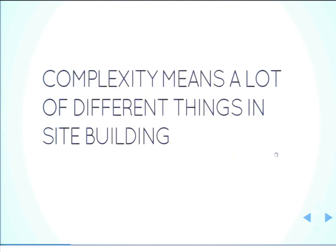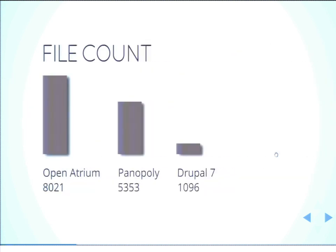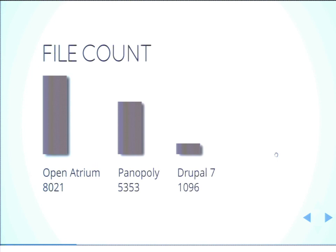So we all have to deal with complexity. It doesn't matter whether or not we write software or we're just a Drupal administrator. Complexity is part of our lives. And so when it comes to the world of site building, complexity comes from a lot of different places. And it's not always clear where that complexity is going to be coming from. So what I did to try to just wrap my head around what makes a Drupal site complex, I went to three of the more popular Drupal distributions and tried to do some comparisons to see what makes these complex.